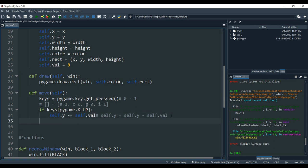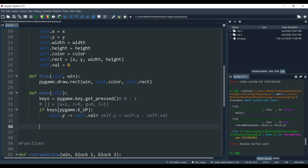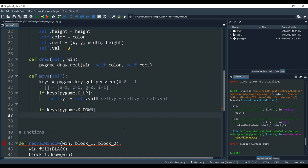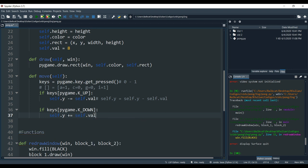Now we are going to do the same process but for the down key. If keys[pygame.K_DOWN], then self.y is going to be plus equals self.val. Remember that plus-equals is because in pygame, the values in the y-axis increase as you go down.